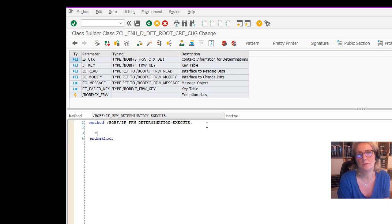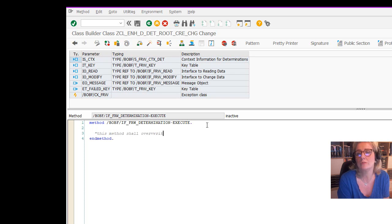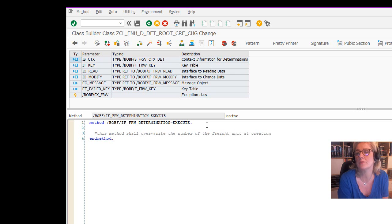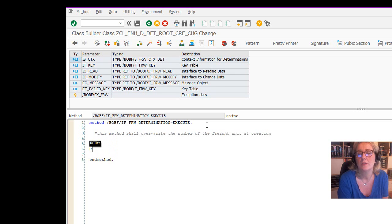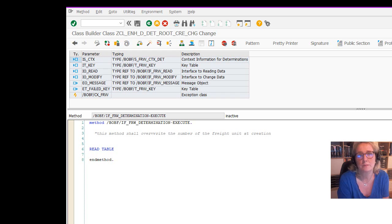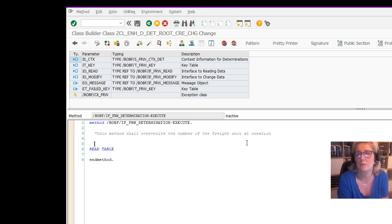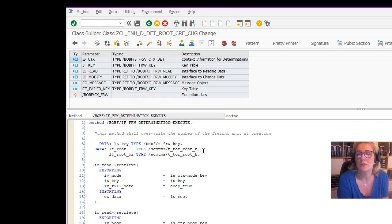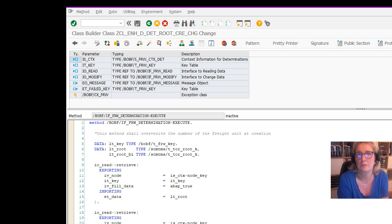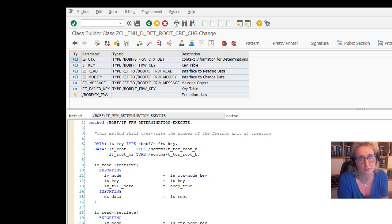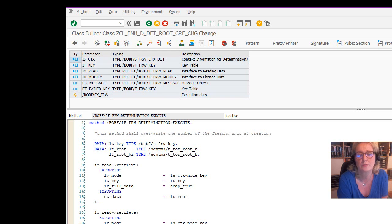The coding starts with documentation. So this method shall override the number of the freight unit at the creation. So I want to start with the retable directly, but that's not possible. Of course, we need to have the framework first. And we need to do some data declaration. So we are declaring first the root node of the TOR object with the combined structure. If you don't know what's combined structure, there is a BOPF video that I have created.